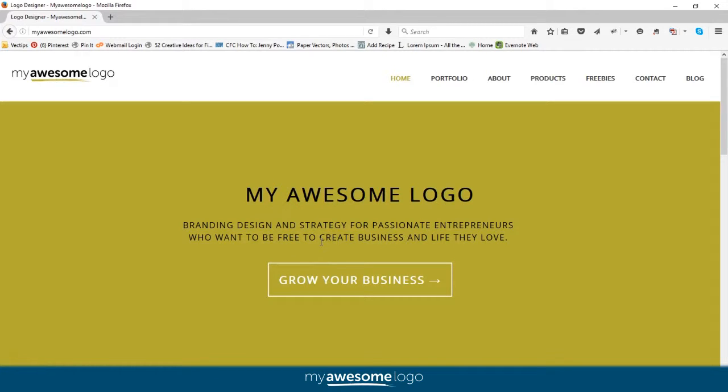Hello everyone, this is Amani with myawesomelogo.com. Today I'm going to show you how to log in to your WordPress site. There are two methods of logging into WordPress: one if you have a self-hosted site with a unique domain,